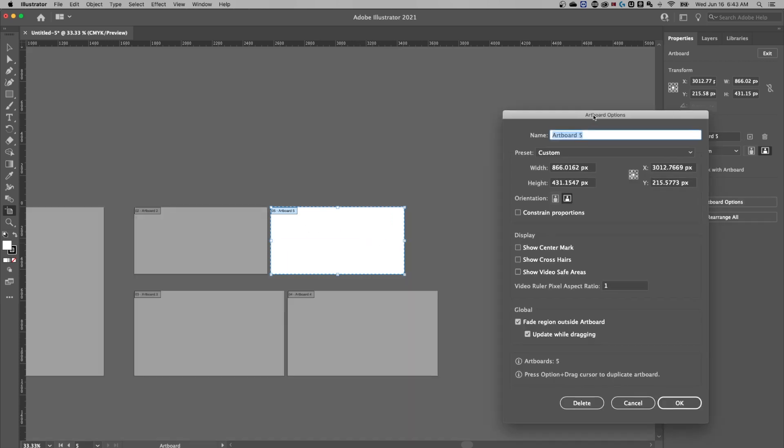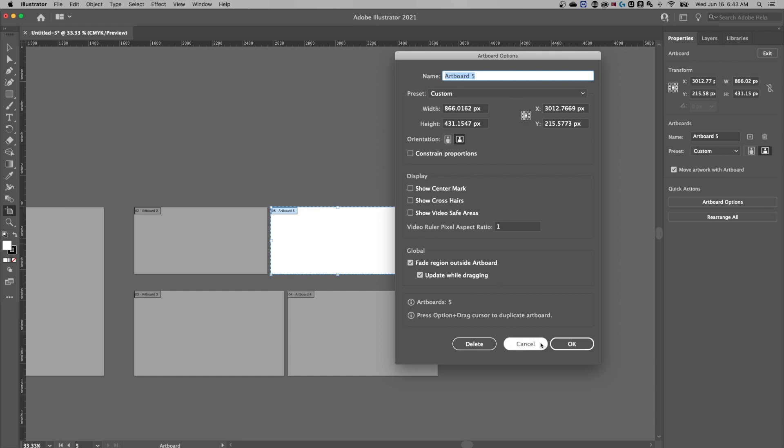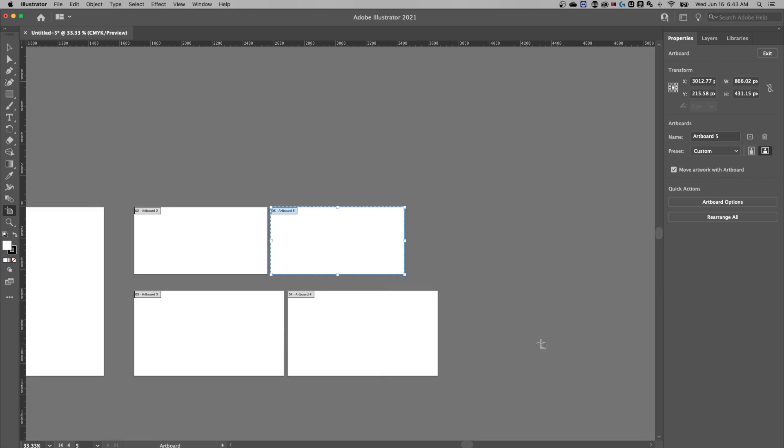So this is artboard five we have selected, you notice everything else is grayed out. And we can select all of these options for it, we're mainly looking at the sizing, we can also rearrange all.